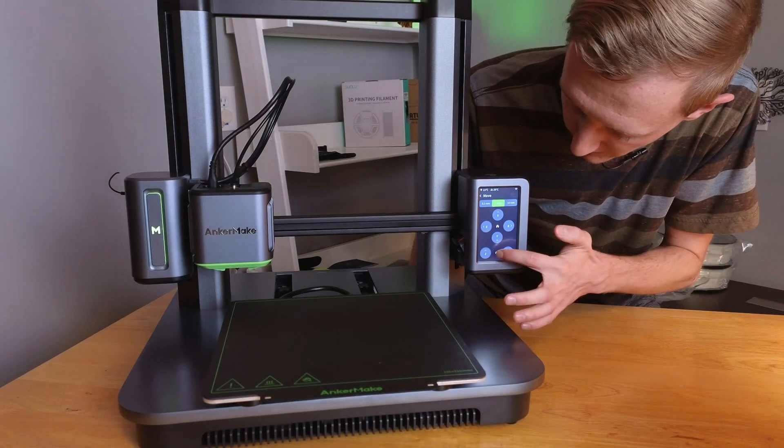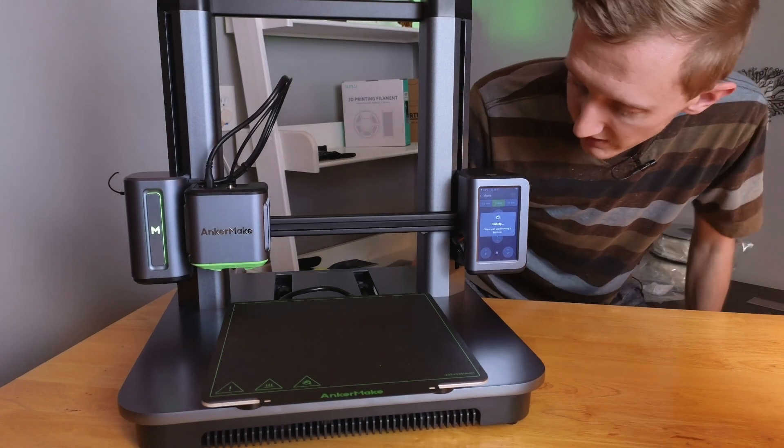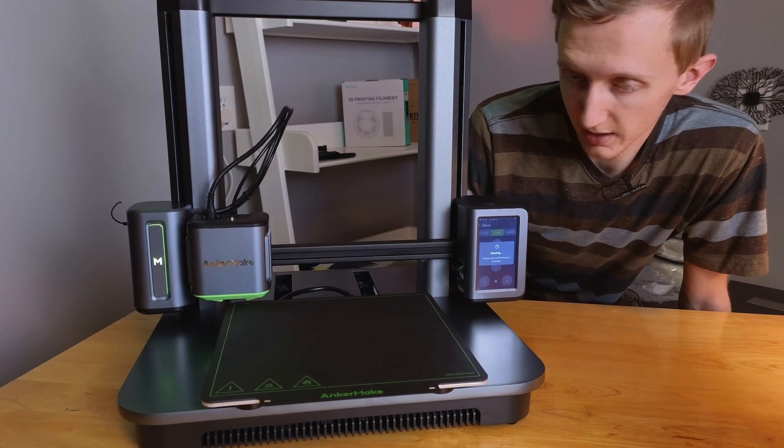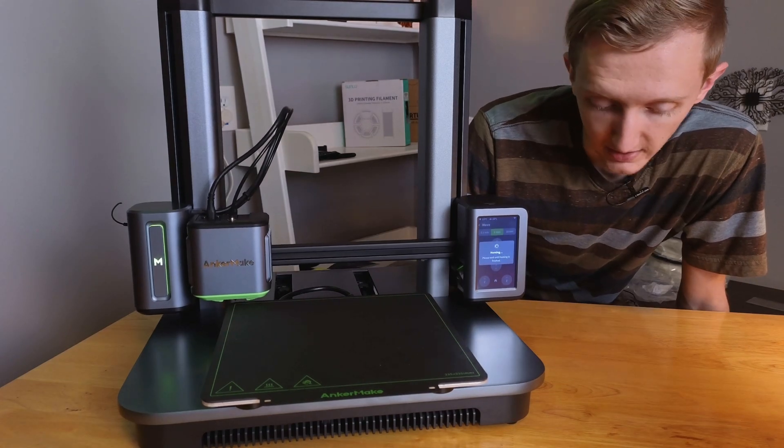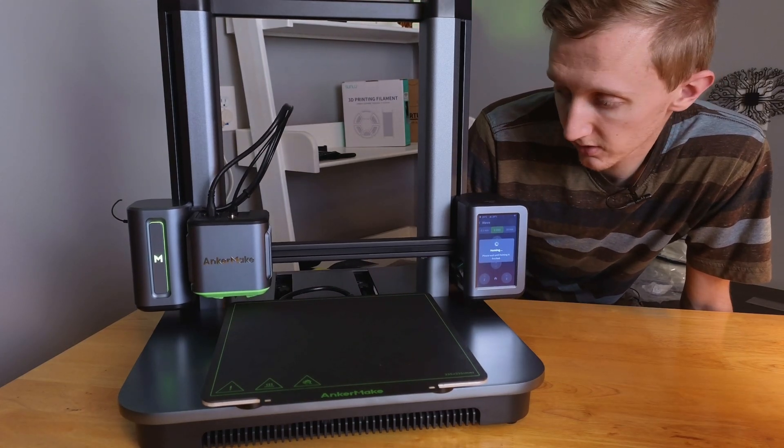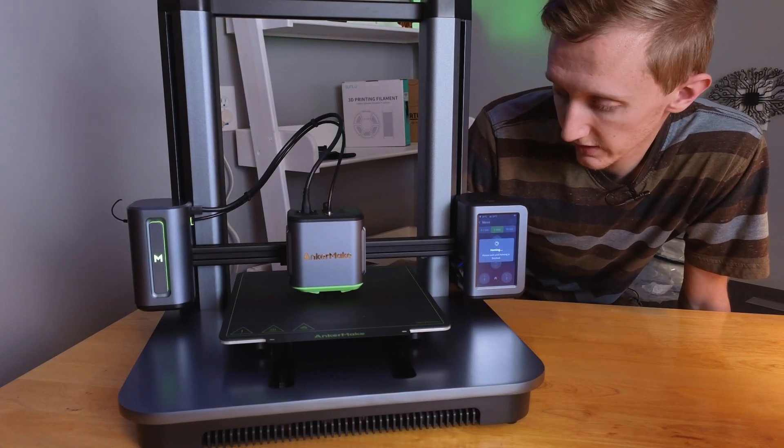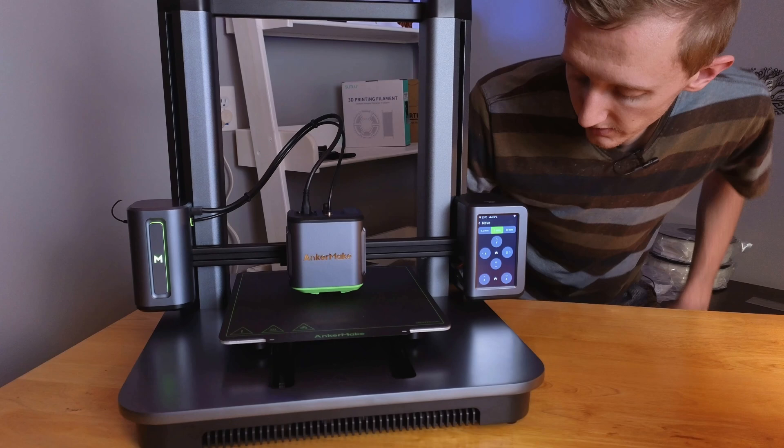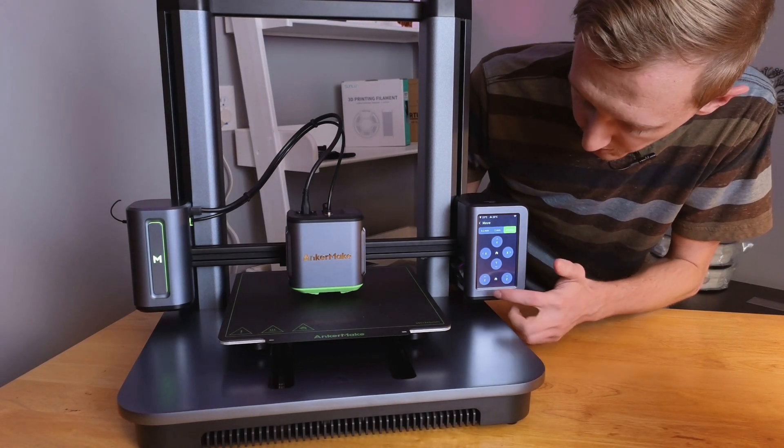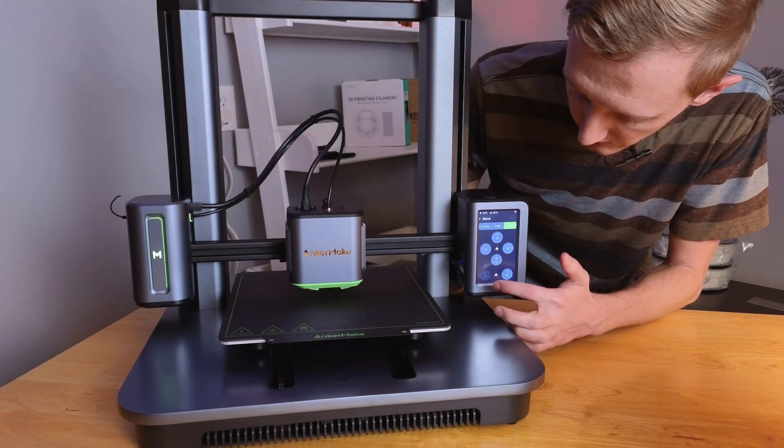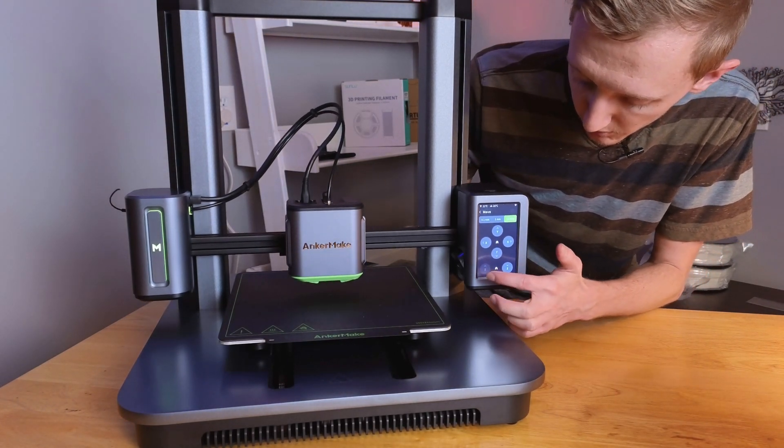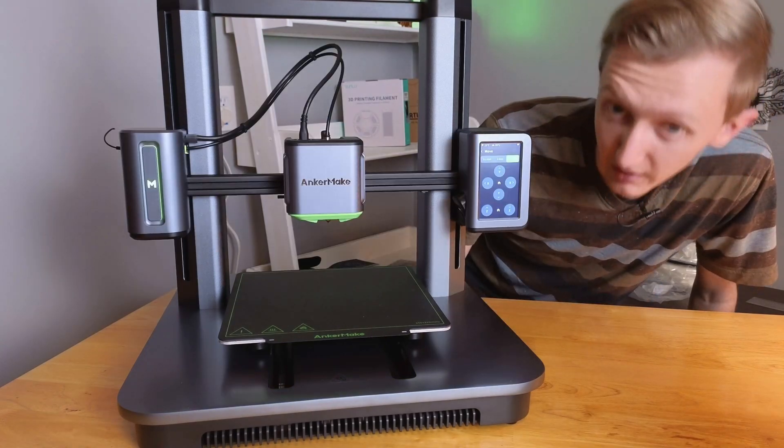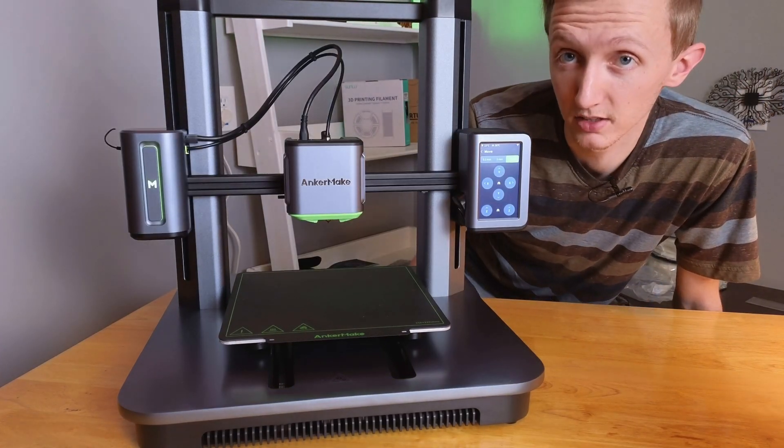So that one's home, then we need to home the Z-axis as well. That way it knows where it's at and it'll know that it's not going to run into anything. Okay, now that it's all home we can go up. We don't want to block the nozzle. To about there probably looks good.